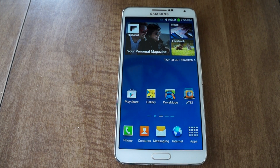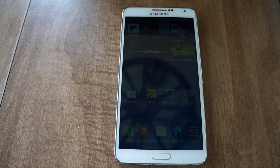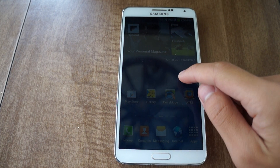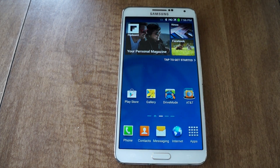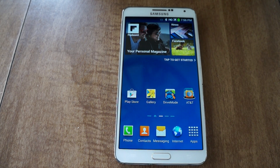What's up everyone, this is Danny for GadgetHacks here with the Note 3. The Note 4's apps have been leaked on the internet and they're available for download as APK files. Today I'll show you how to download those and install them on your Note 3.